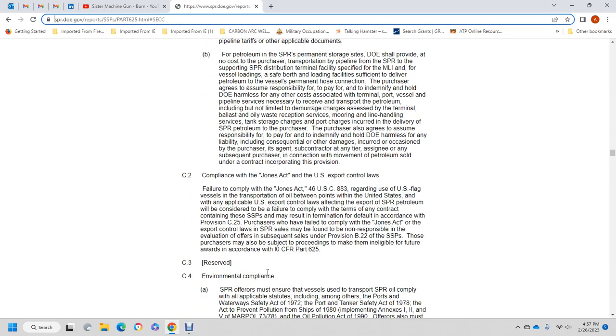C2: Compliance with the Jones Act and U.S. Export Control Laws. Purchasers must comply with the Jones Act, Title 46 U.S. Code 883, regardless of U.S. flag vessel transactions between points in the United States, and with applicable U.S. export control laws. Reflecting exports of Strategic Petroleum Reserve petroleum will be considered a failure to comply with the terms of the contract under the standard sales provisions, which may result in a determination of default.